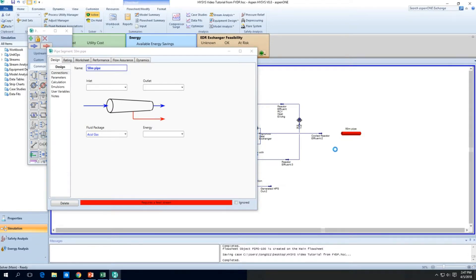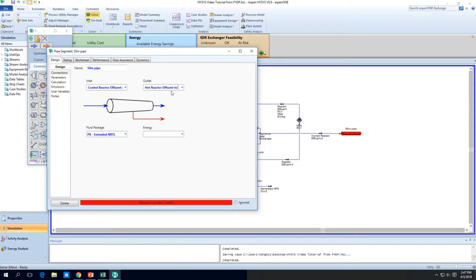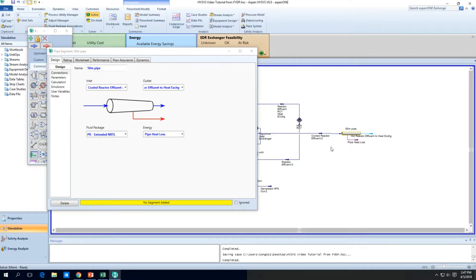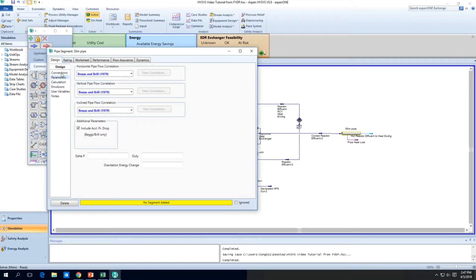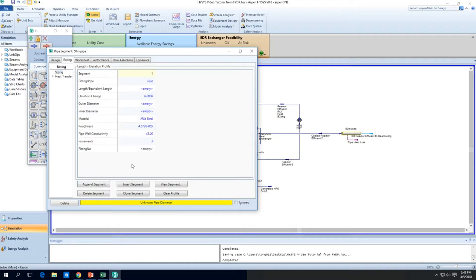So I just put 50 meter pipe. And let's just draw it in. So we have hot, the outlet, I'll just have hot reactor effluent to heat exchanger. Okay, so the energy, I'll just put it as pipe heat loss. So when I add these two streams, it will just say no segment added. So to look at the segments, you got to look at this rating tab. And you have to click the append segment button.